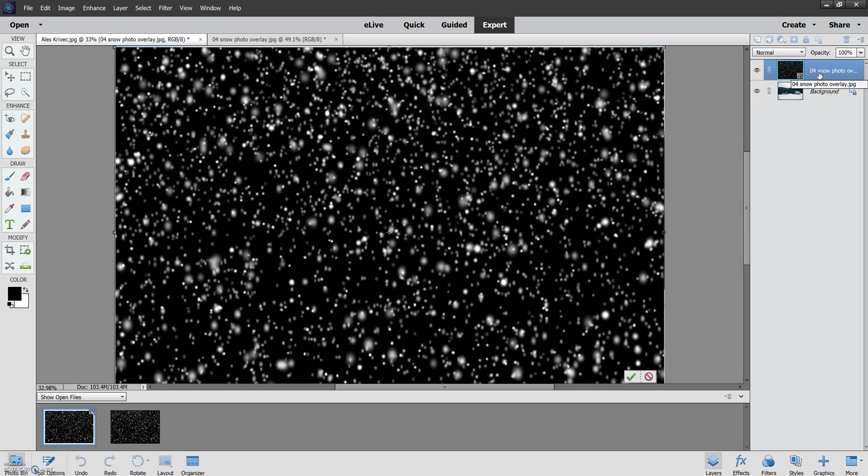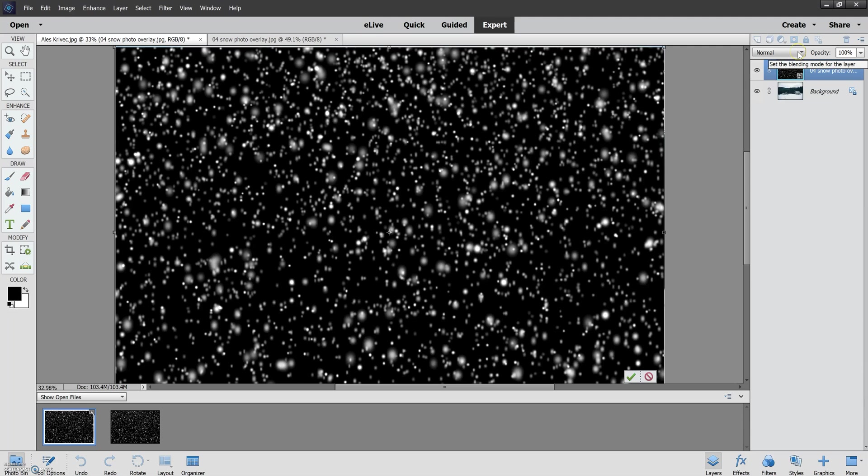So we have the snow overlay and then the background. Make sure that you have the overlay selected and then we're going to go up to this drop down menu so we can blend the layers.